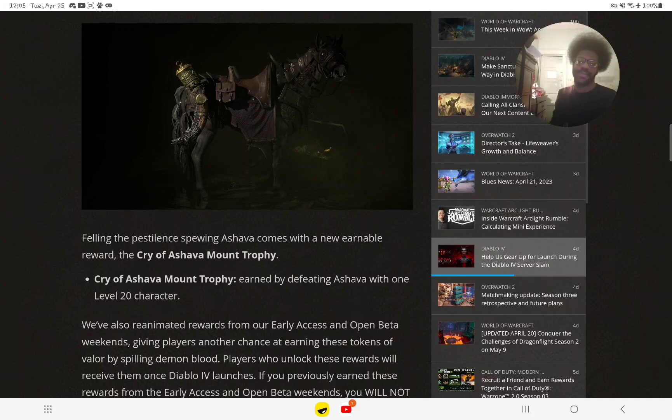If you have a character that's like level 20, it can only be on one character unfortunately.